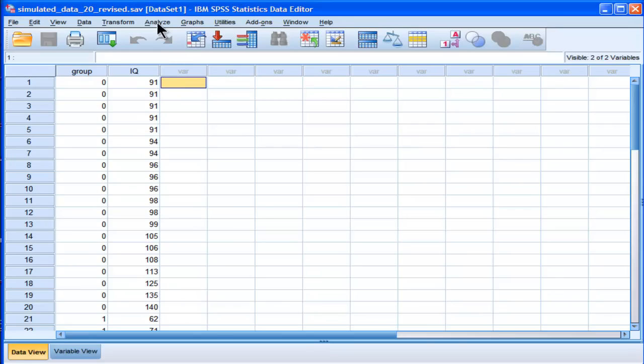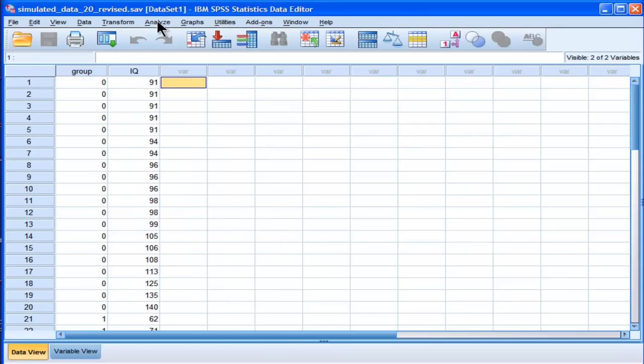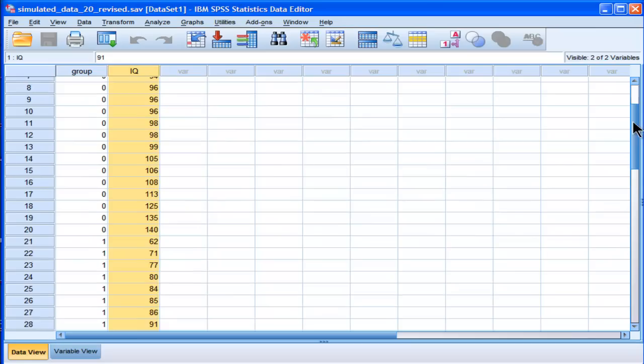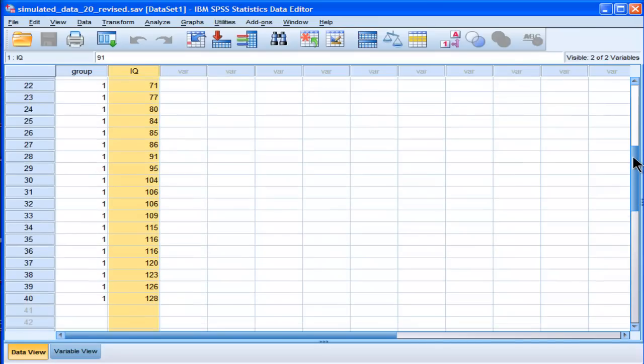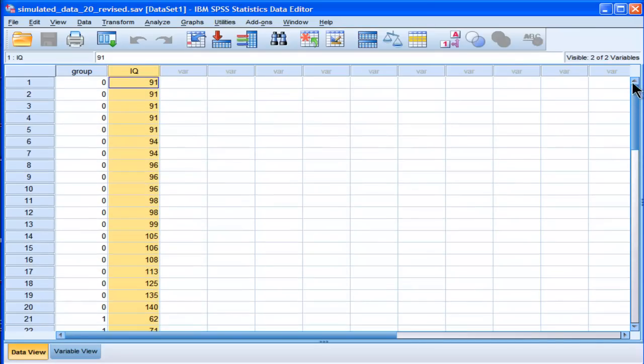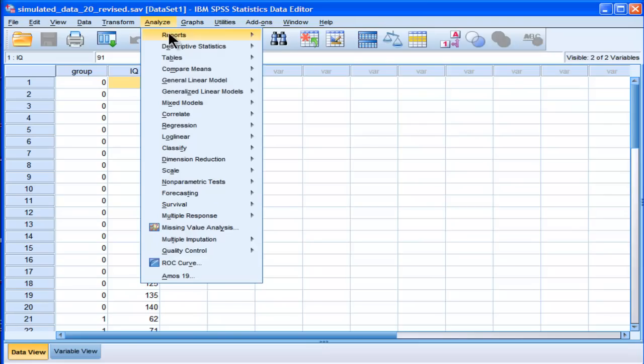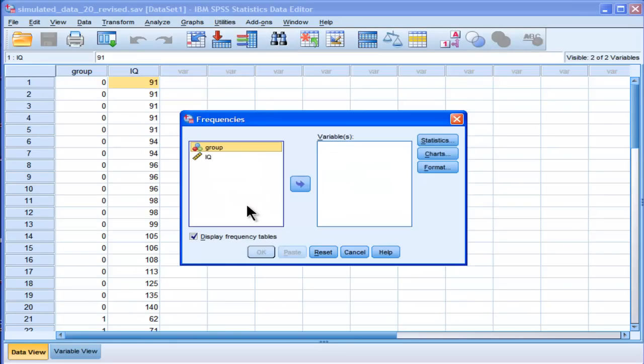I'm going to show us first the actual distributions of these data. I've got two groups, zeros and ones, and I've got IQ as a fictitious variable with scores. I think it's 20 in each group with IQ scores. Now these data are actually fairly non-normally distributed, and we can check them out going through descriptives. And I've chosen these data purposely.